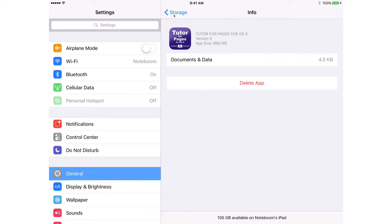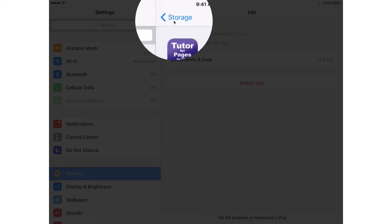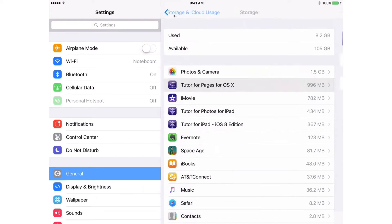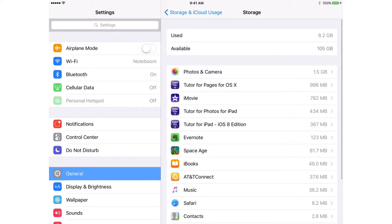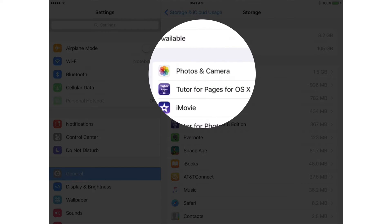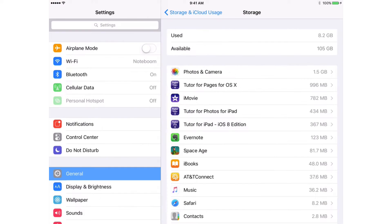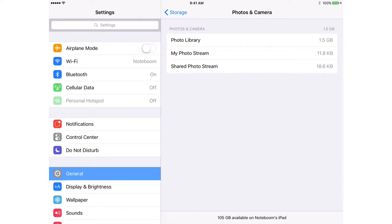Let's go back over to storage. If we tap on an app that was not downloaded from the App Store, such as Photos and Camera here — this is installed by Apple — so let's tap on it. We can see how much space it's using, but we cannot go and delete that app.